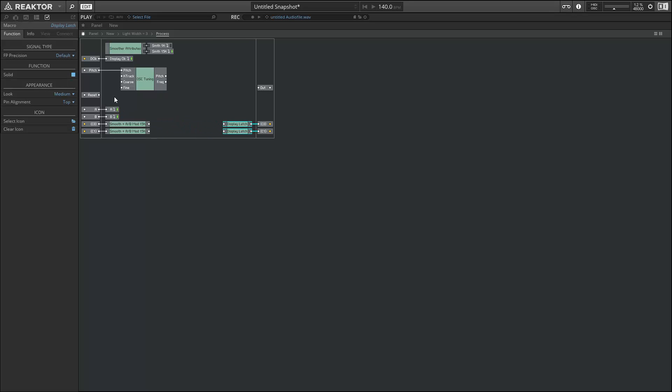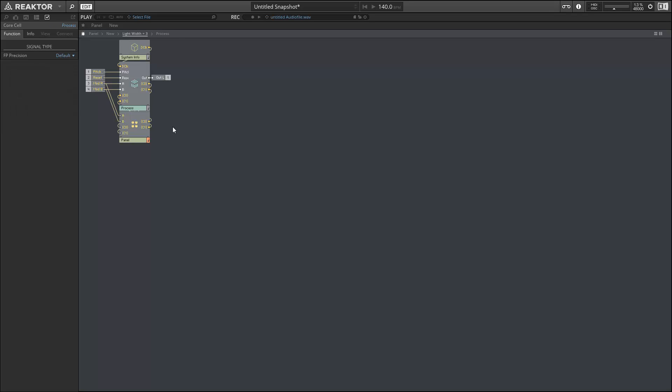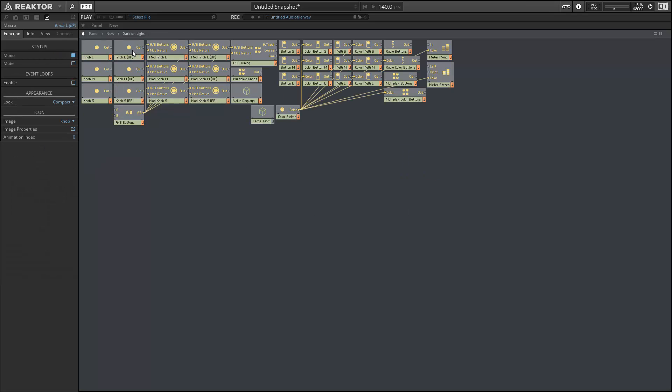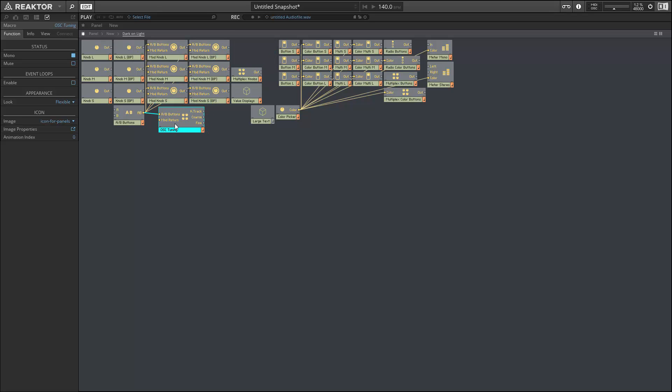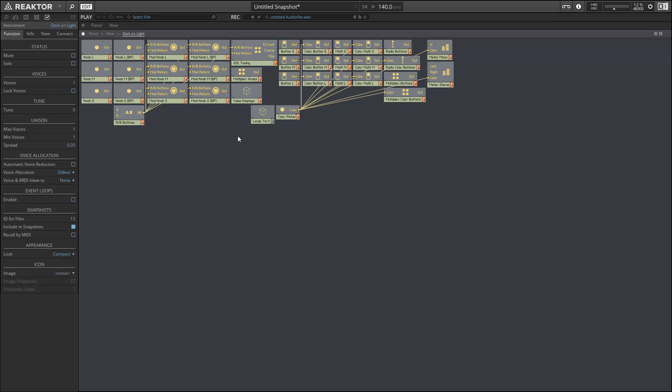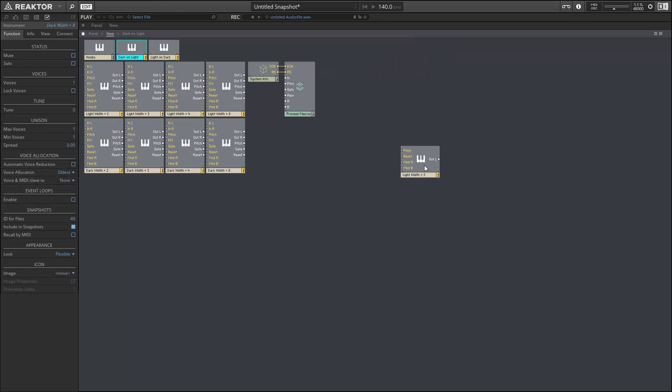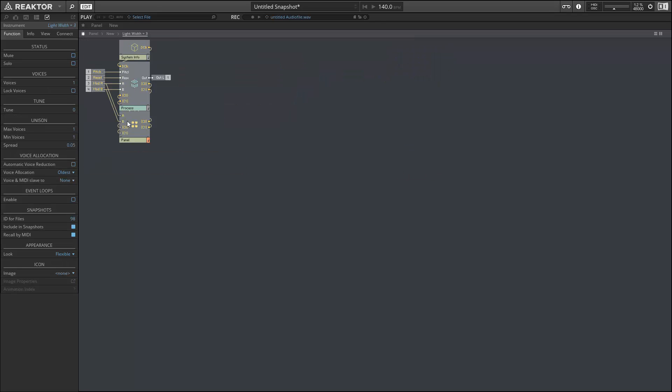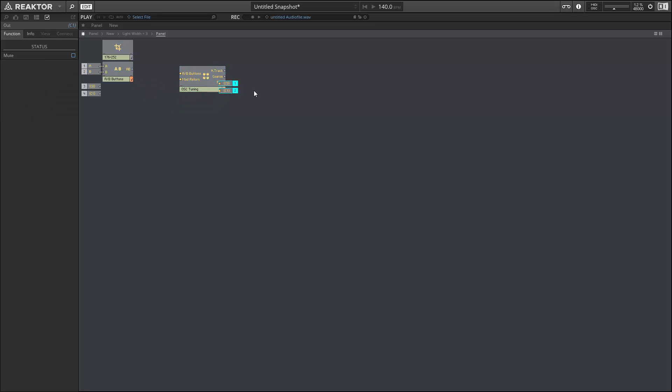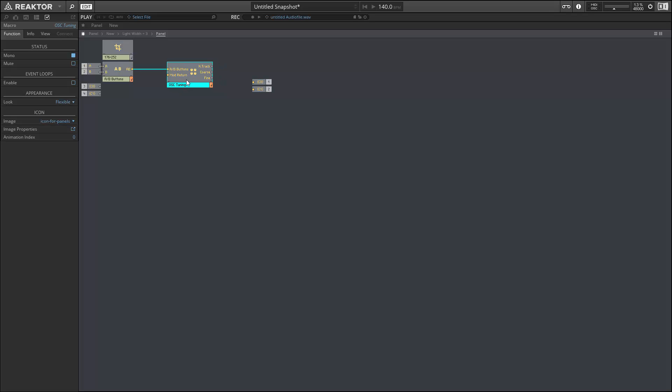But we can grab those from our template. I'll go to the dark on light instrument, and there's another macro named OSC tuning that's the panel counterpart of the core macro. We'll copy that and paste it in our panel macro.